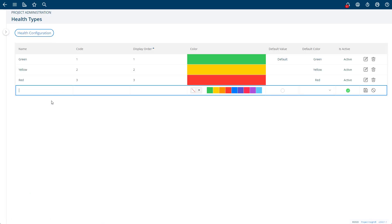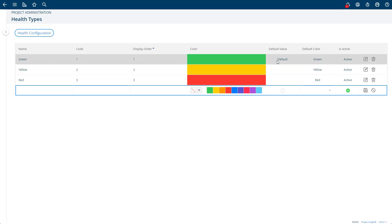You can add your own health types and relabel them if you want. You'll need to decide if you want a default value. What that means is when the form comes up, the project will start green.